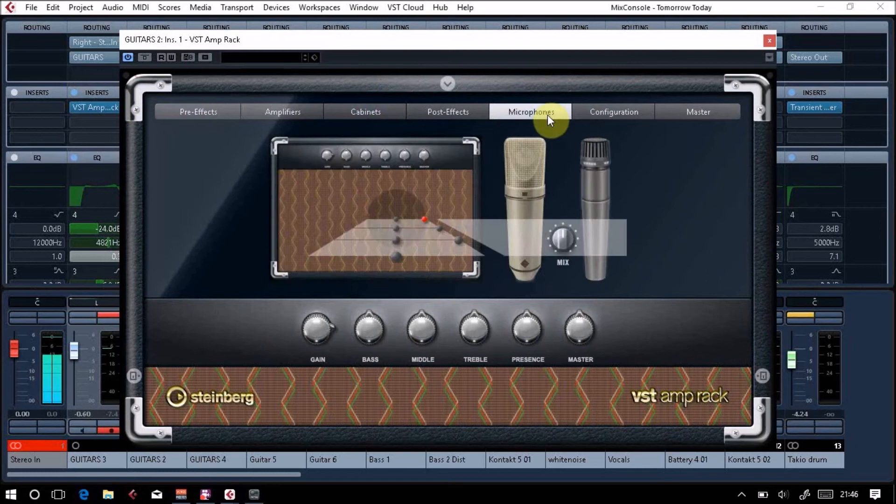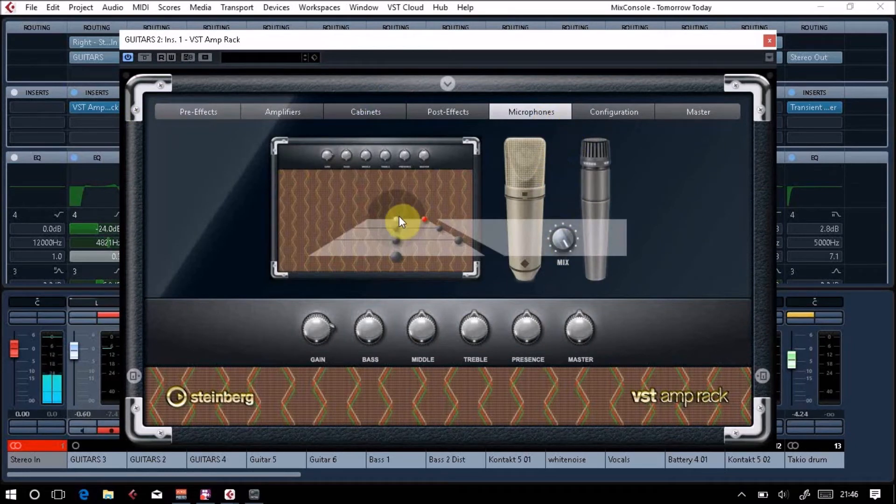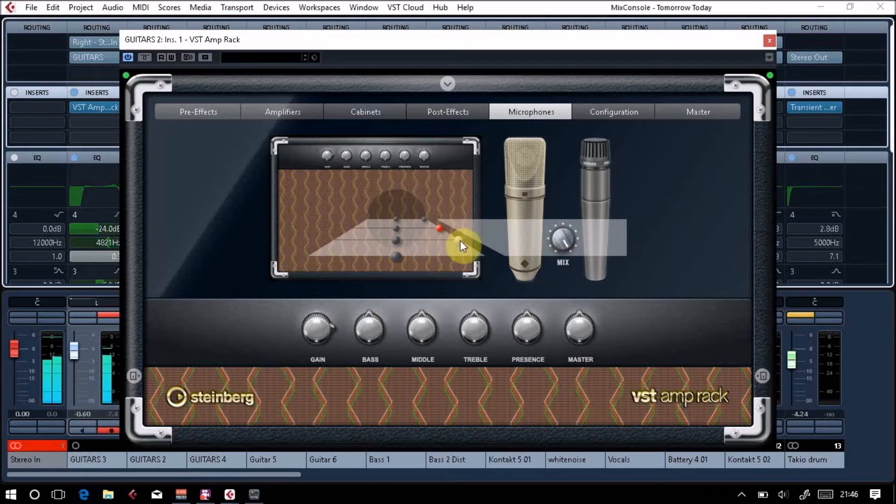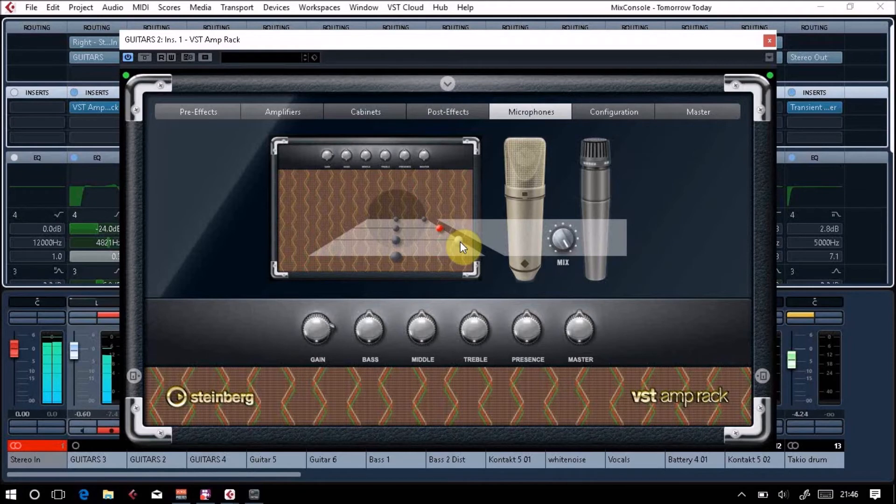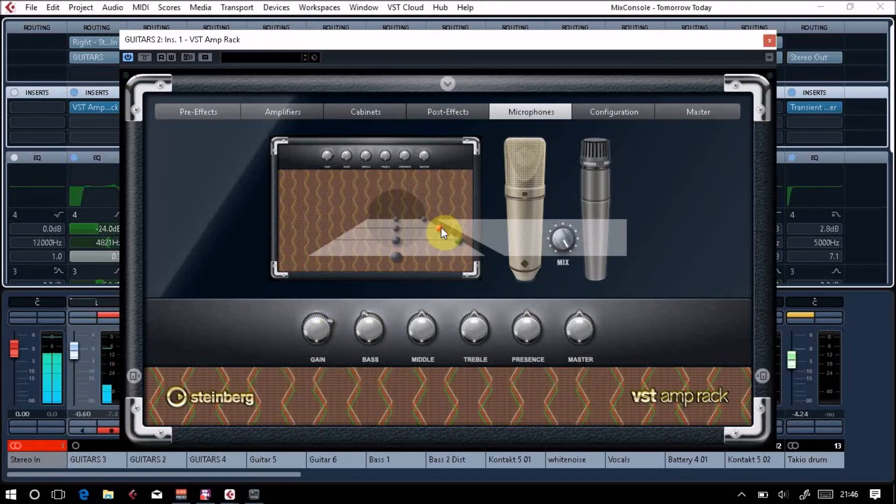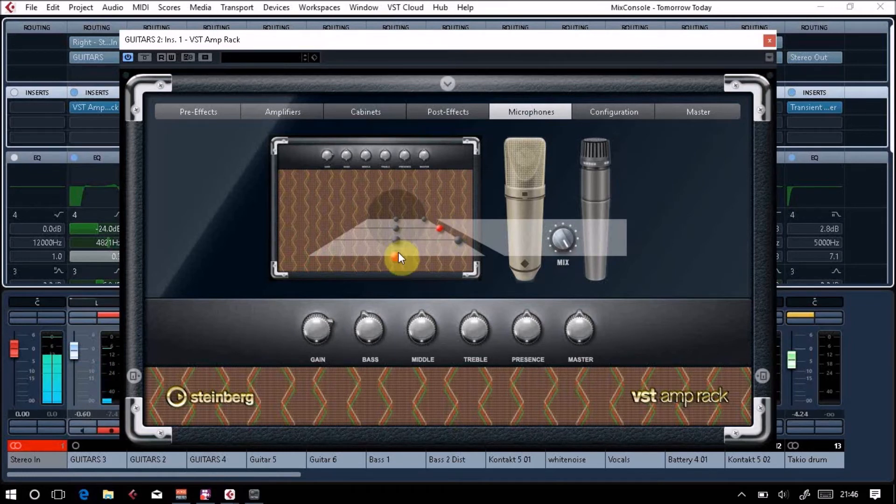So microphones, on-axis. It sounds quite nice not to have exactly the same settings on both, because you want to get a more stereo image. This one's going to be slightly further back—this is your mic placement, how close or far it is.